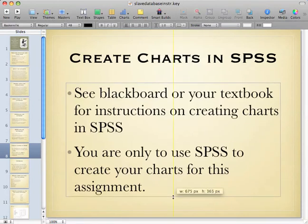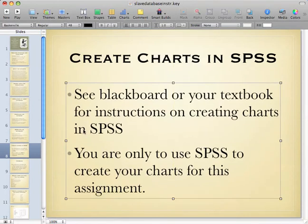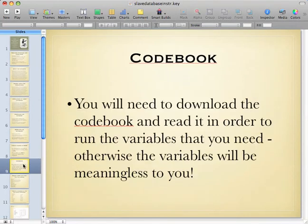How will I know if you used SPSS? Because SPSS charts look very different from charts created in other programs. Make sure you download the code book and read it in order to run the variables that you need; otherwise the variables will be meaningless to you.